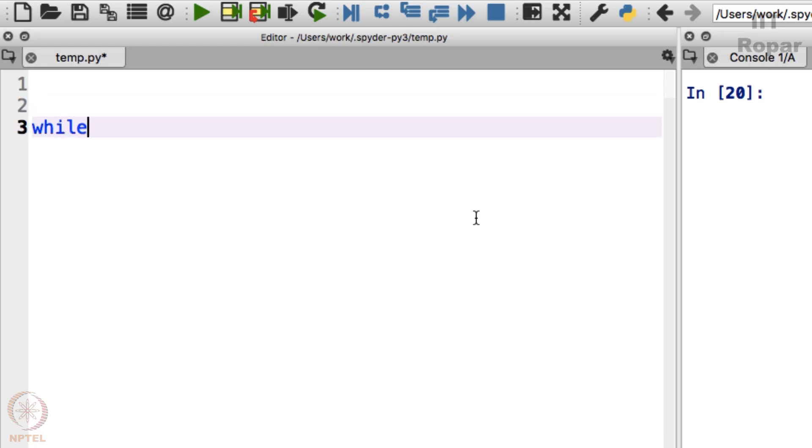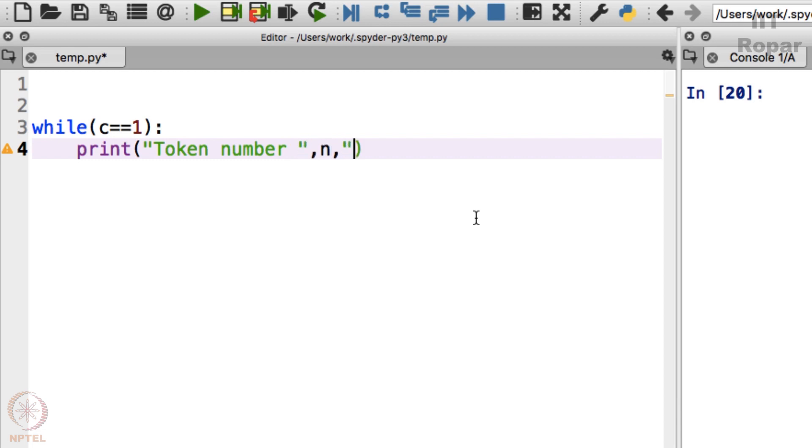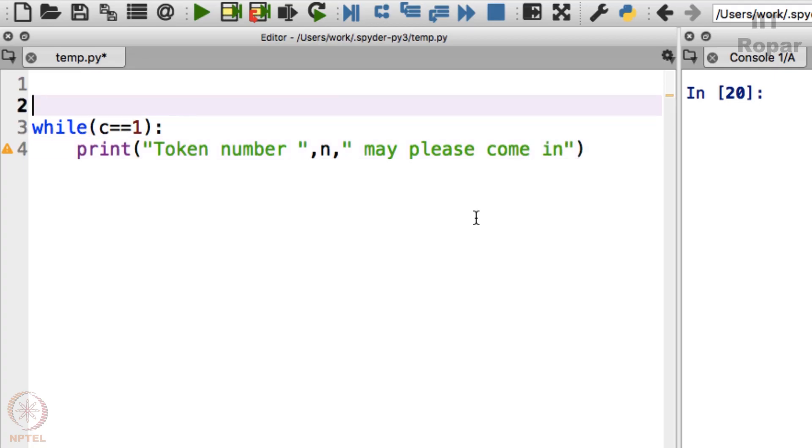While c is equal to 1, print token number, token number n may please come in, okay, perfect.